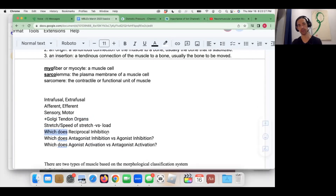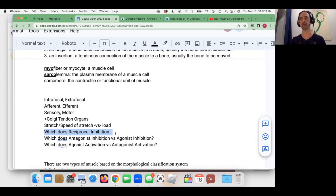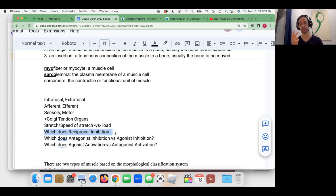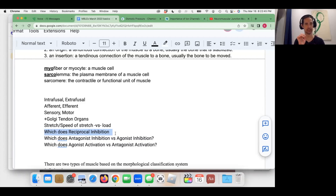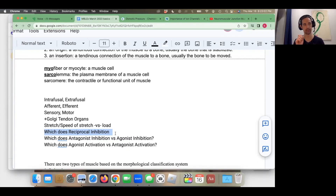The question is: which structure does reciprocal inhibition? Reciprocal inhibition means that if the body receives a stimulus that a muscle is undergoing some kind of change — either speed or load — the central nervous system responds. I'm not going to tell you which one; you have to answer that. If a muscle is undergoing some kind of change that may be unstable or dangerous for it...